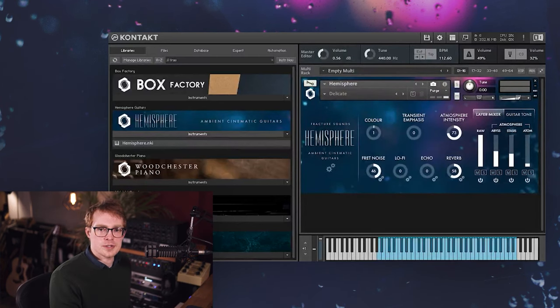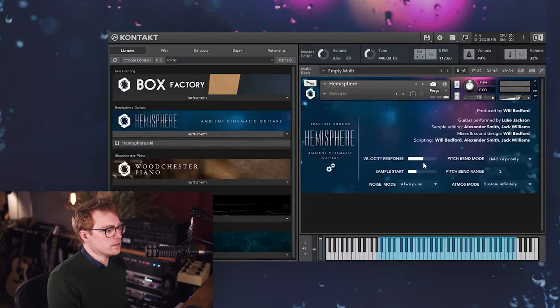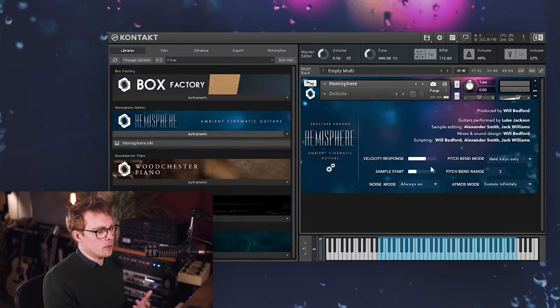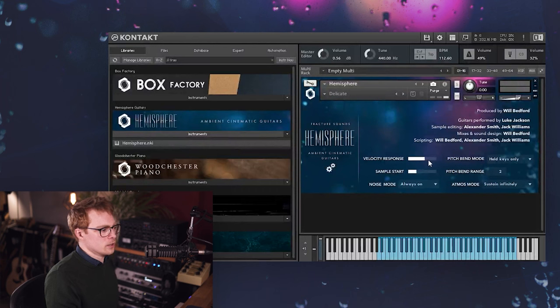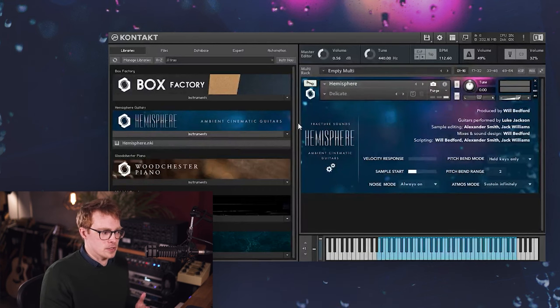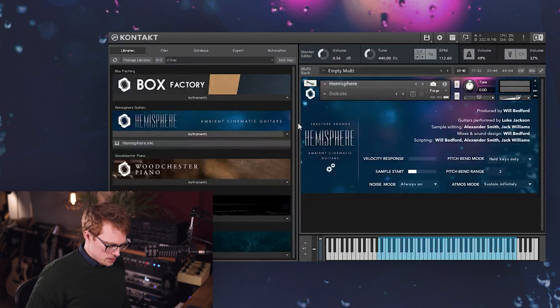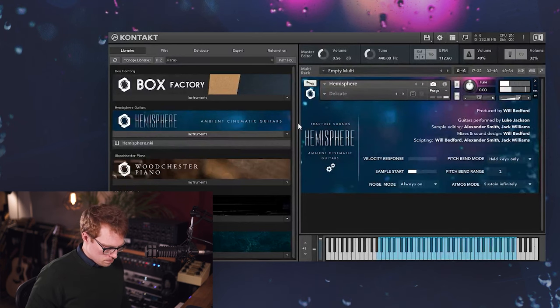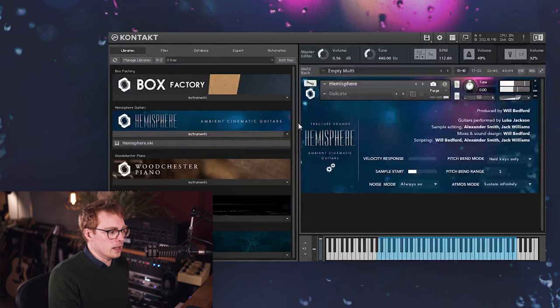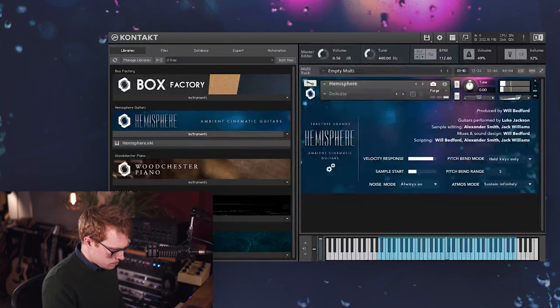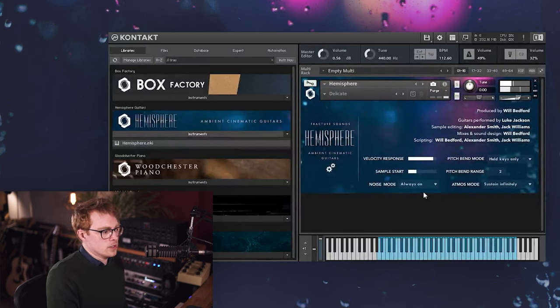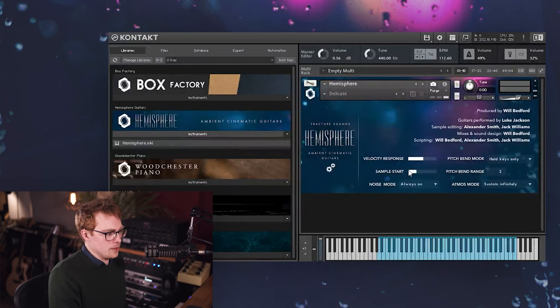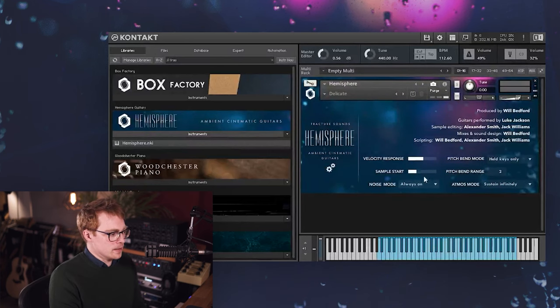So next let's just have a look at the settings page. So first we have the velocity response and this is how much the velocity affects the volume of the samples. So with this all the way down, the quiet velocity is going to sound at a similar volume to the loud velocities. And then with it all the way up, the soft velocities get quieter. So you can set this to your own preference. I like it around the middle. And below that we have the sample start slider.